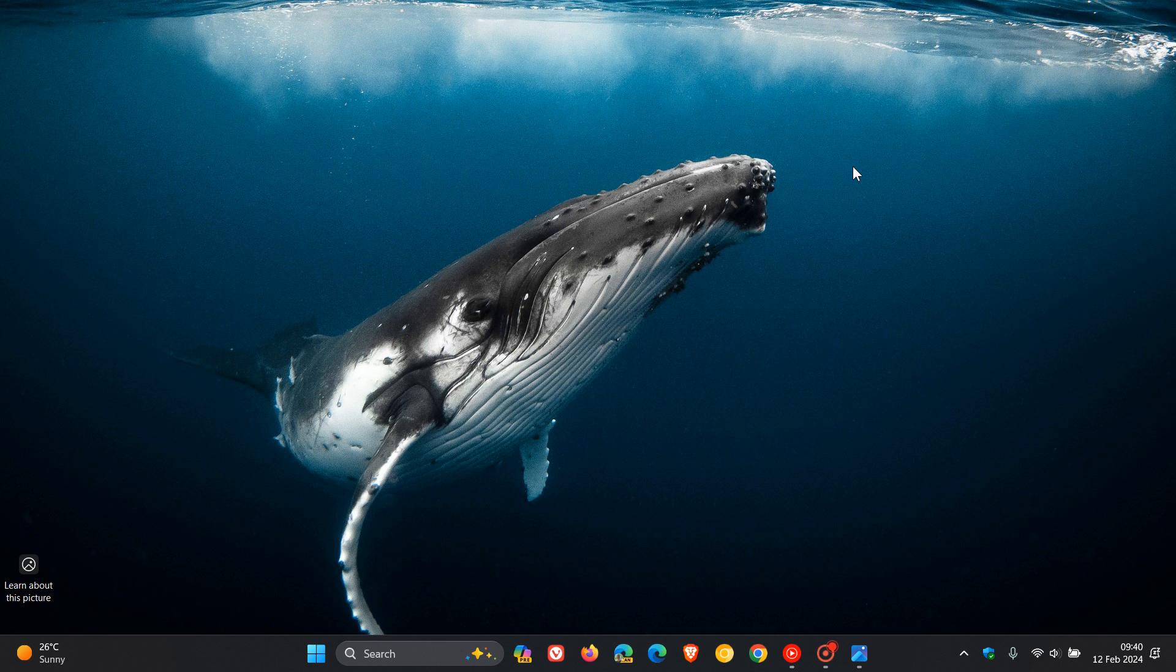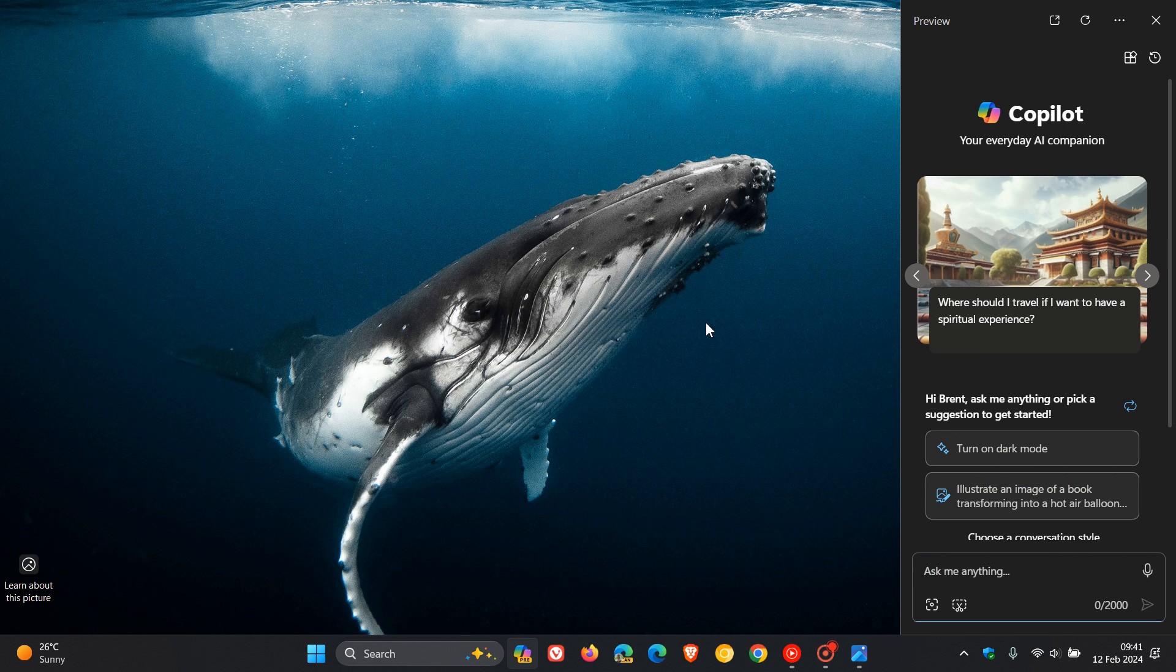Hi, Brentek here where tech is made simple. So late last week I posted a video that Microsoft is already integrating Copilot further into Windows 11. I'll leave that video down below, but just a quick recap.